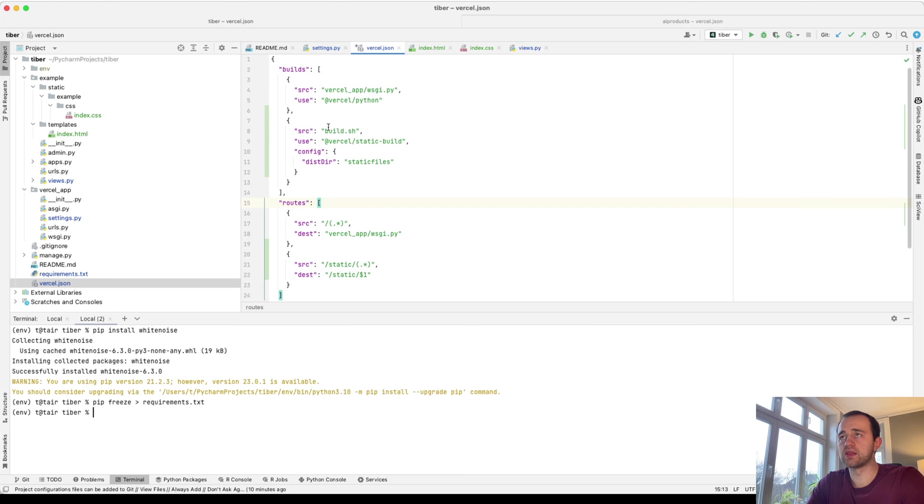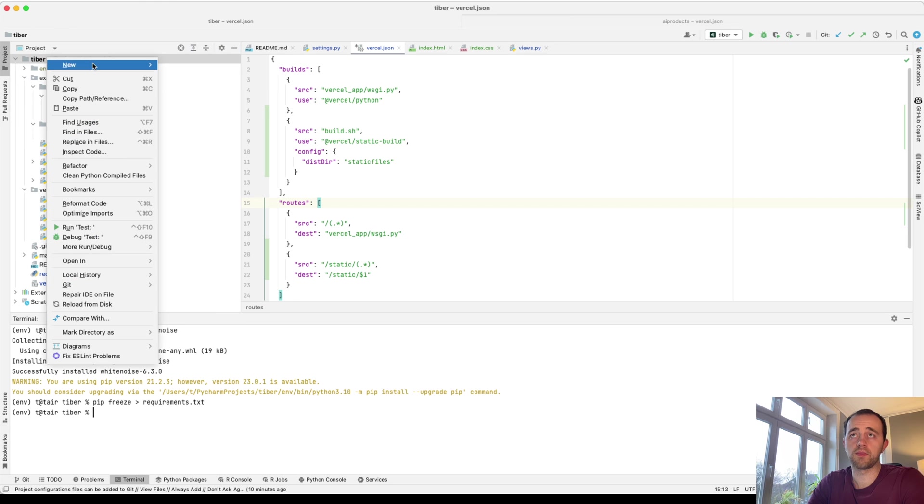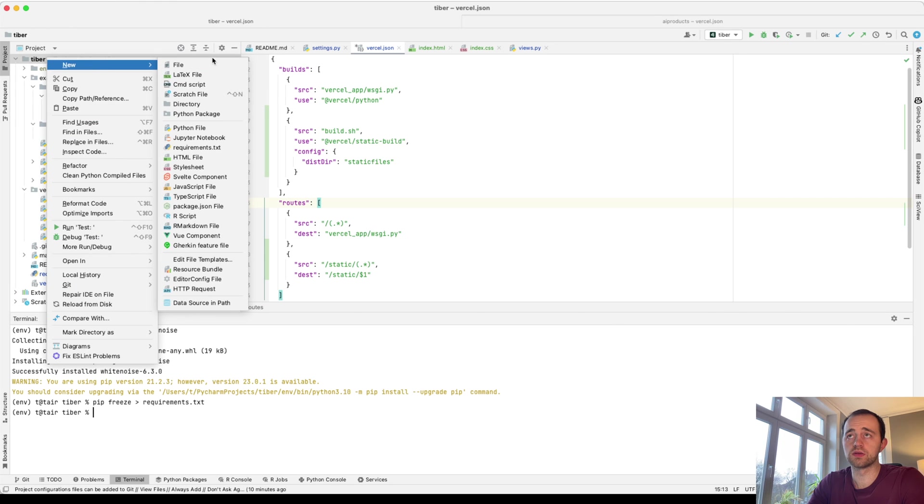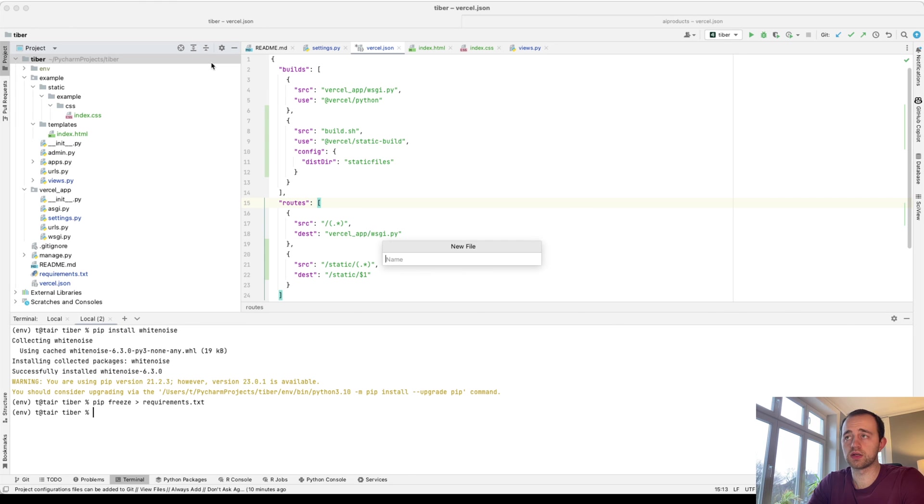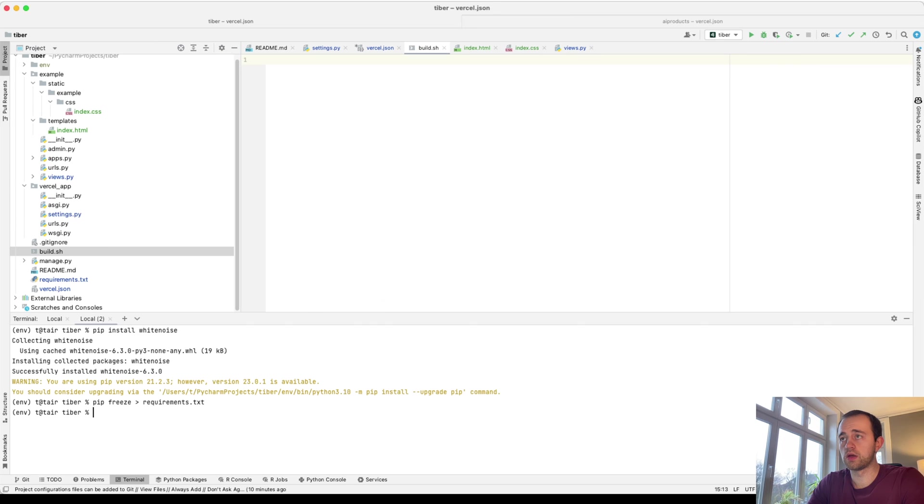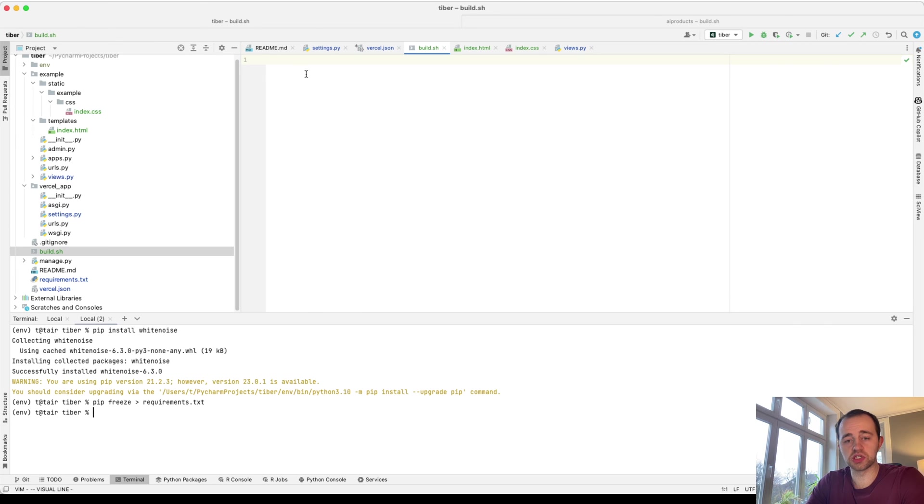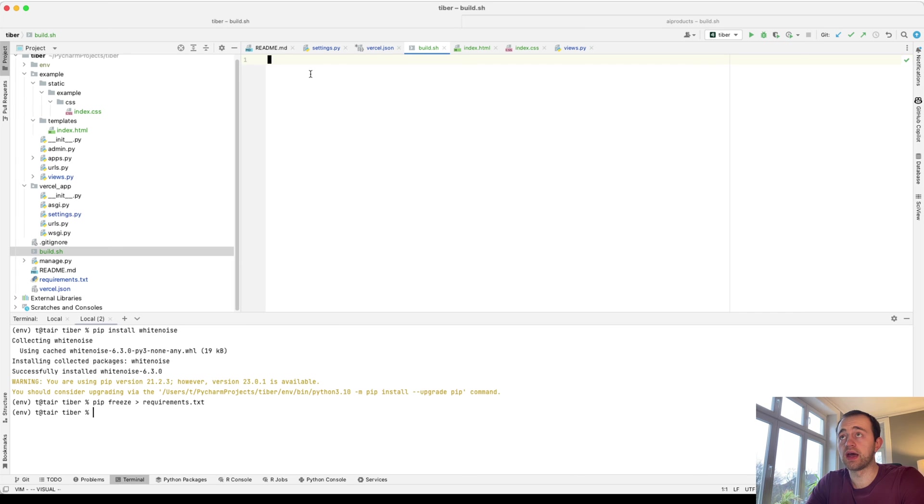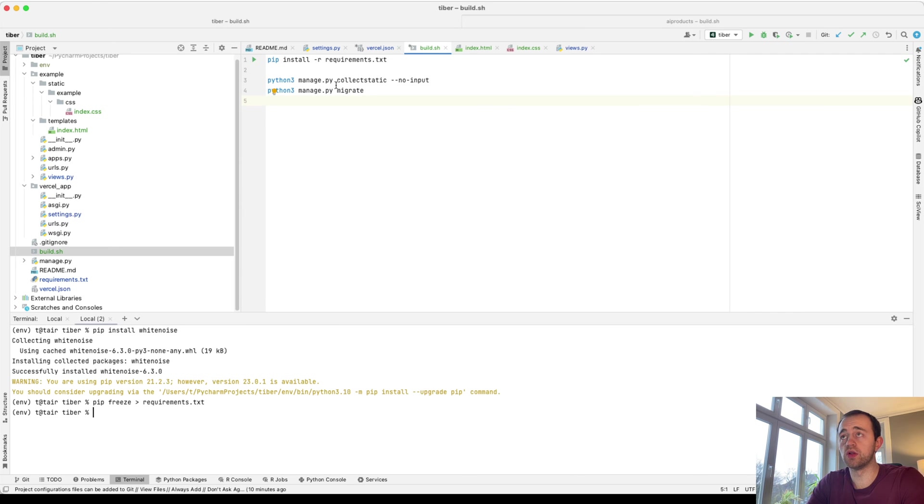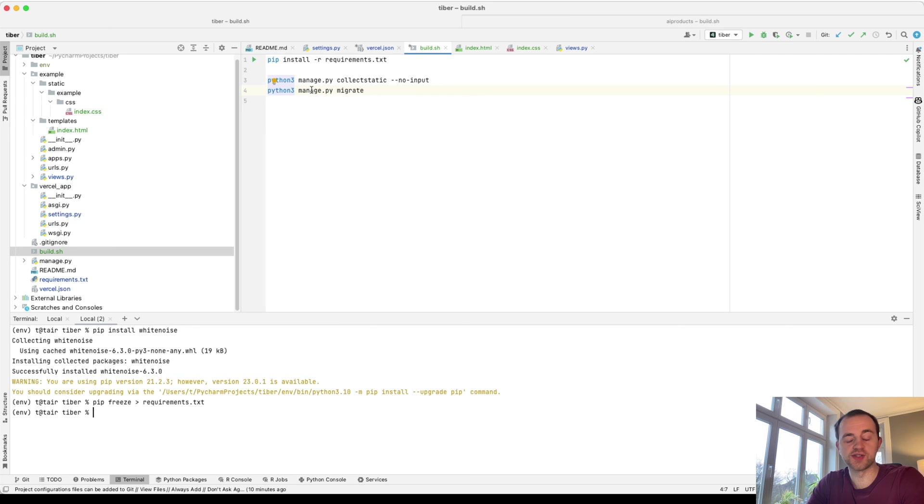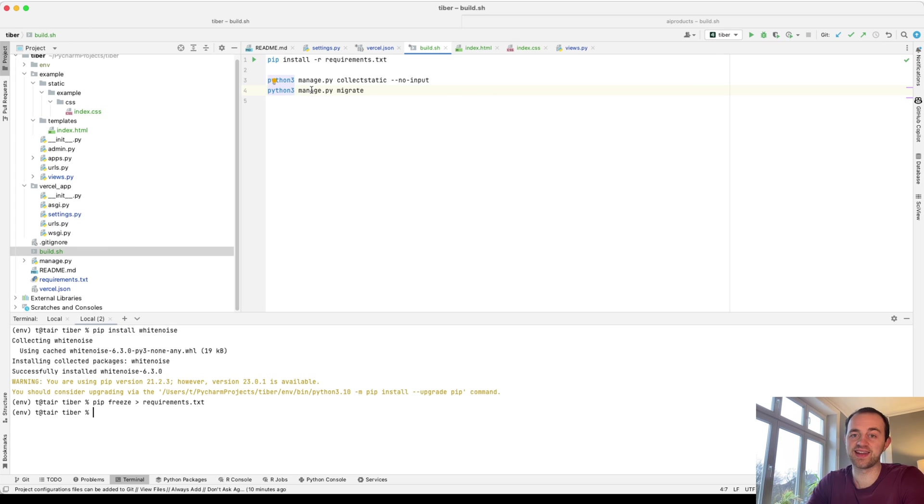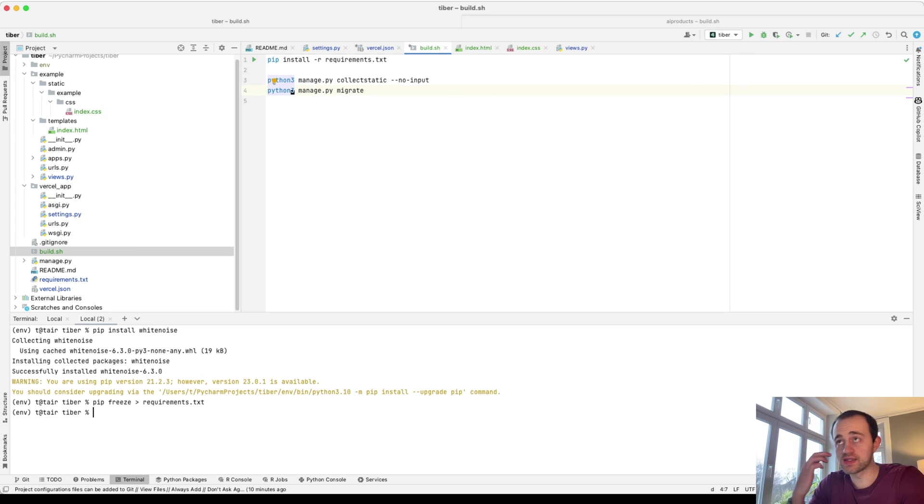So now we need to add this build.sh file. Here, build.sh. For this, you just want to add the things you want to run at build time. I've copied this in - pip install and collect static. You do not want to add migrate yet because we don't have a database. You can add a database, which I'll do in a later video. But currently, this would say you don't have a database. So get rid of that.